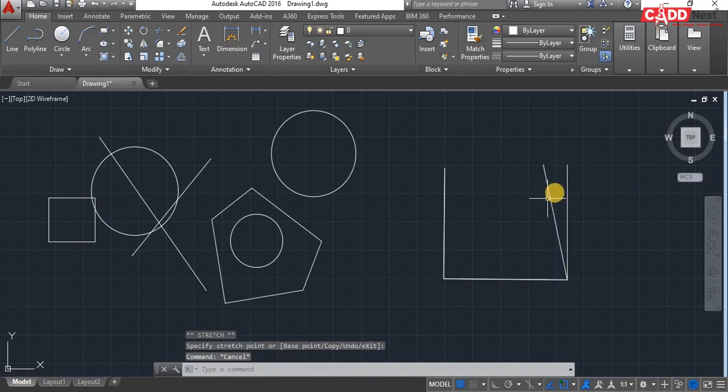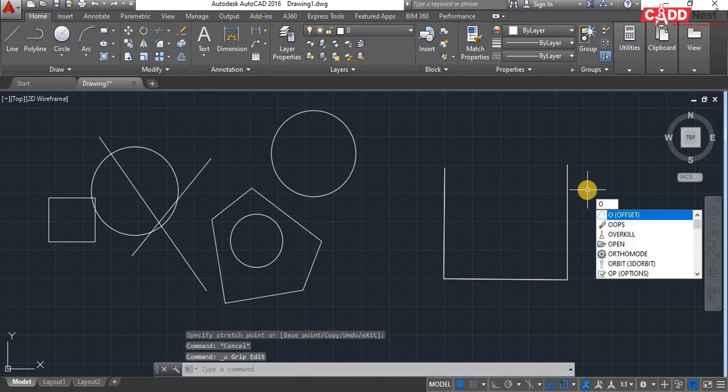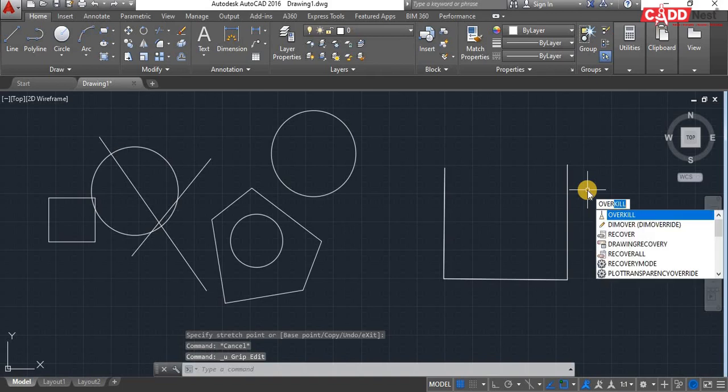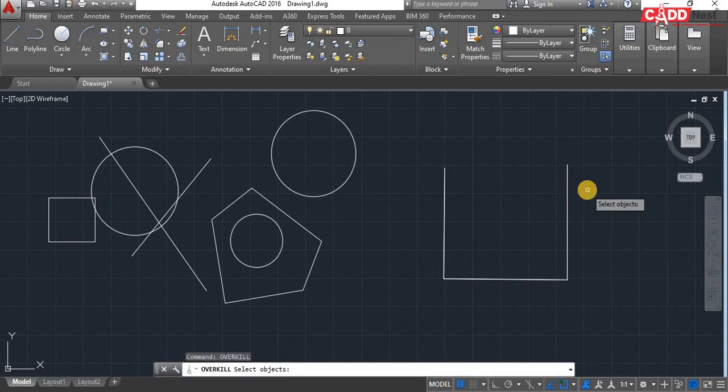That is a line overlapping another line. So in order to remove these duplicate lines, the command to use is OVERKILL. Just type OVERKILL from your keyboard, hit enter key and select the objects.